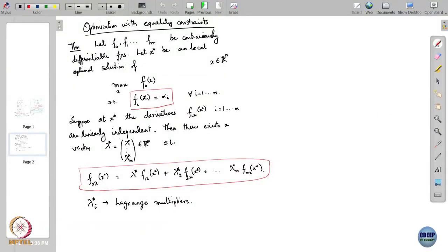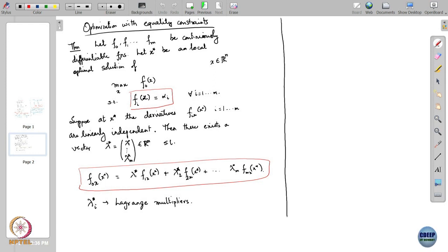Let us look at what is happening here geometrically. What is being claimed by this particular boxed equation — let us try to understand this. To understand this, we first need a basic idea of what the role of the derivative of a function — the derivative or the gradient of a function — is. What does it tell you about the function?